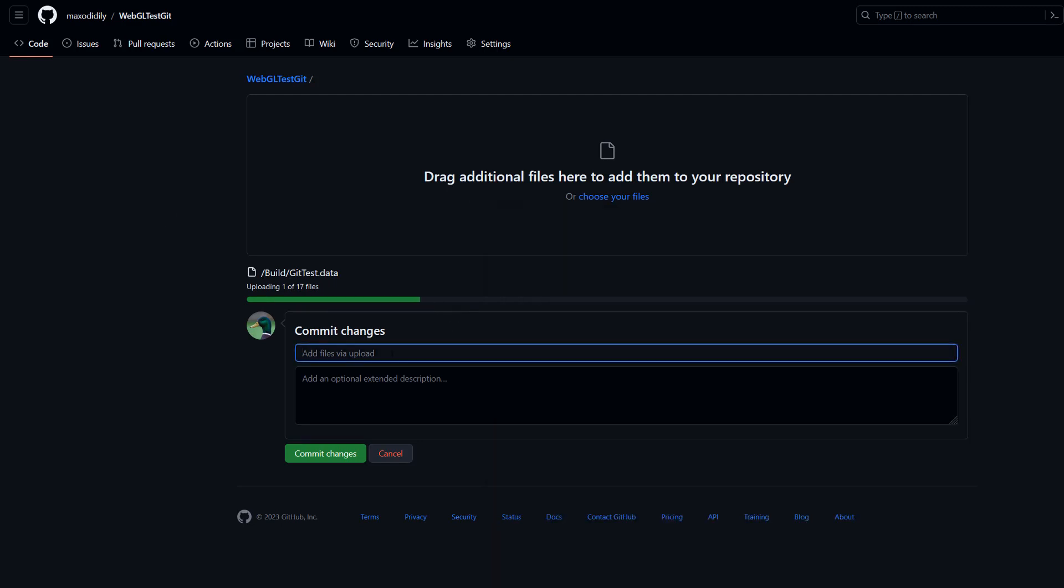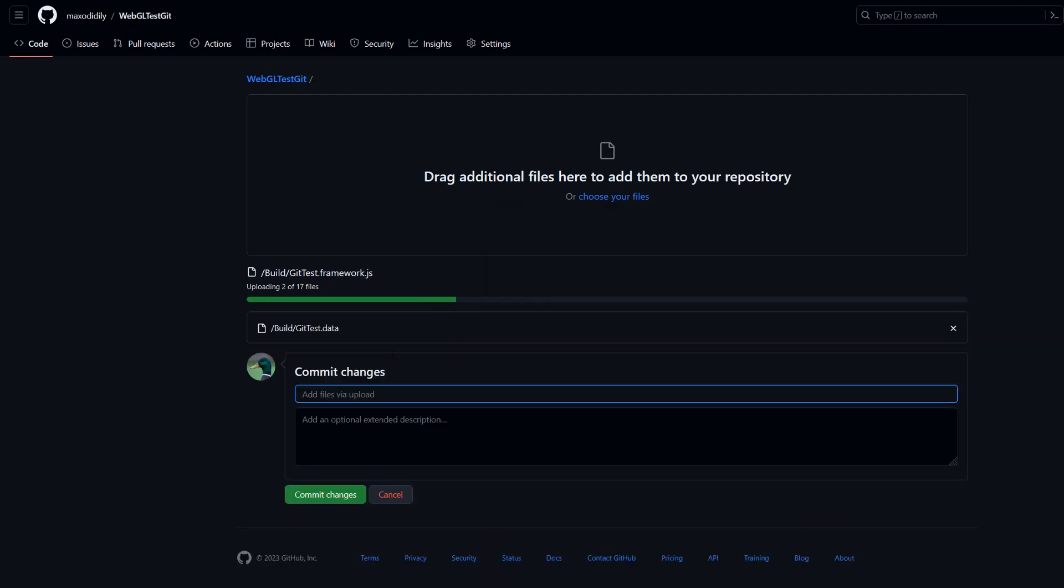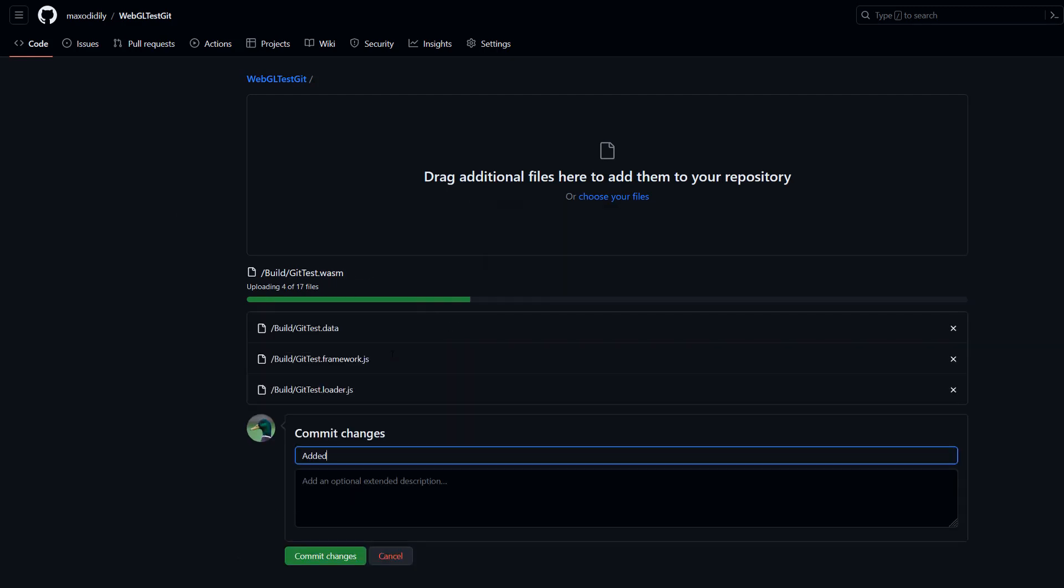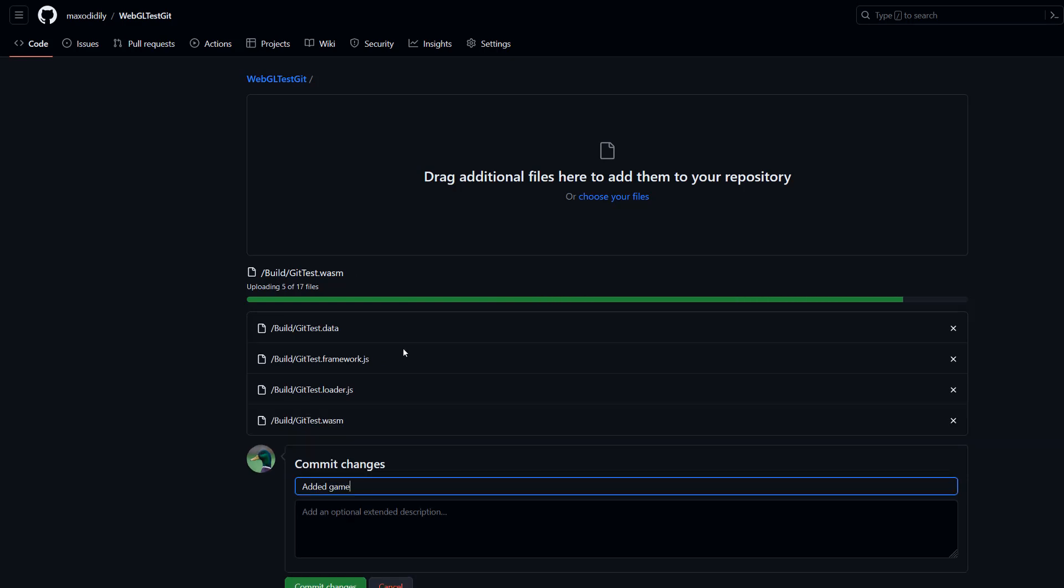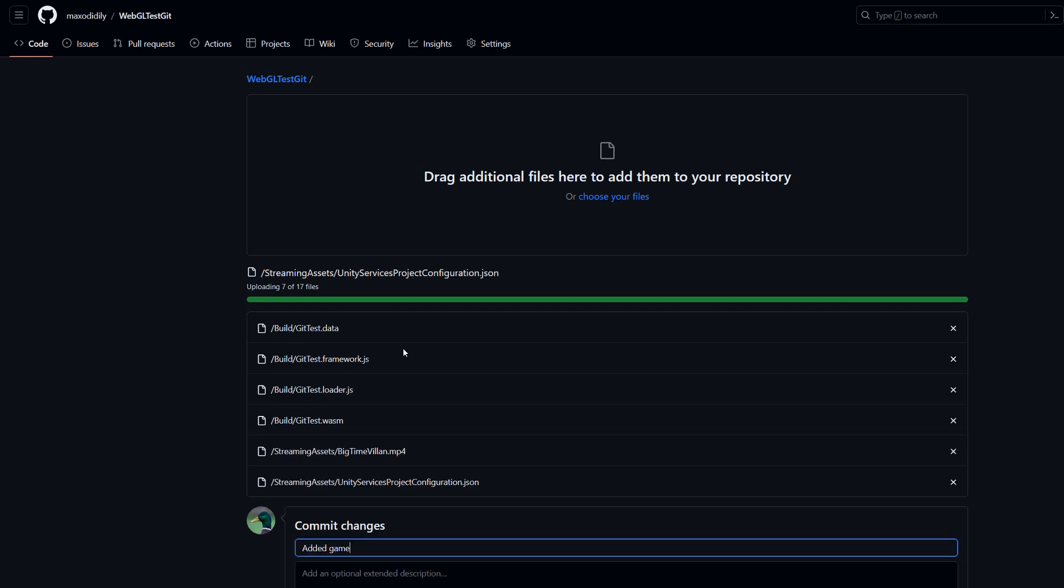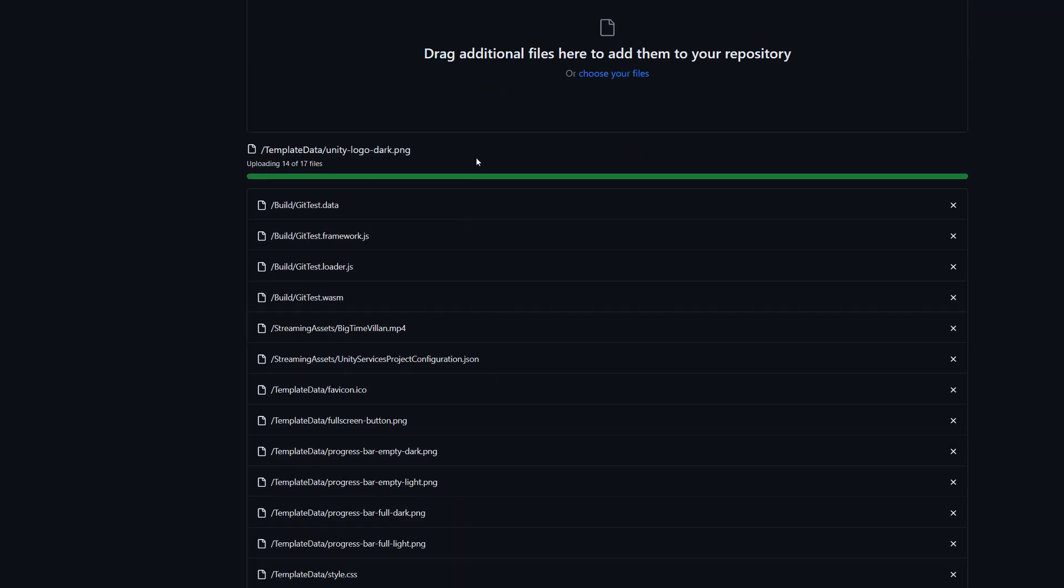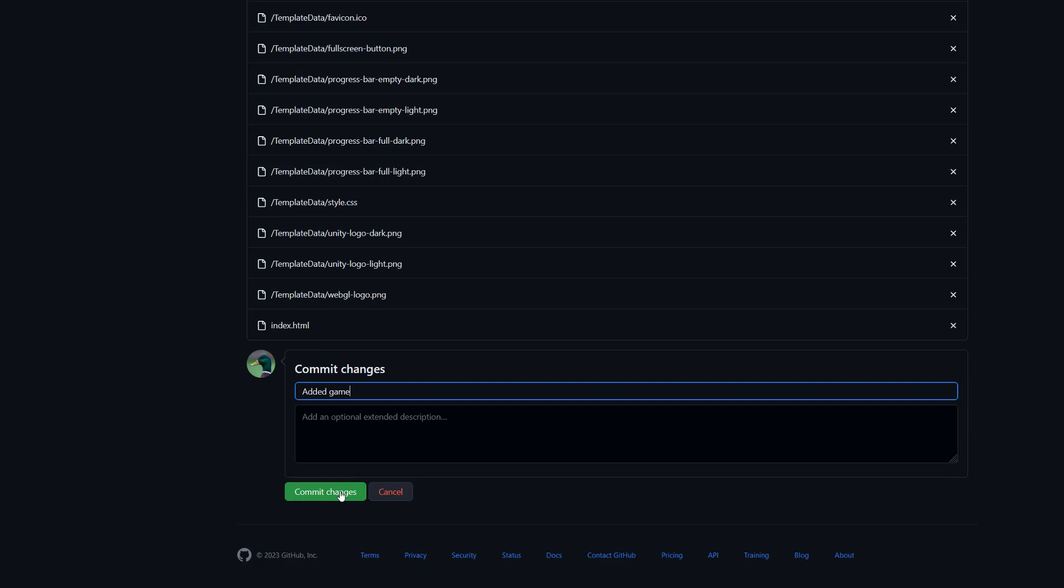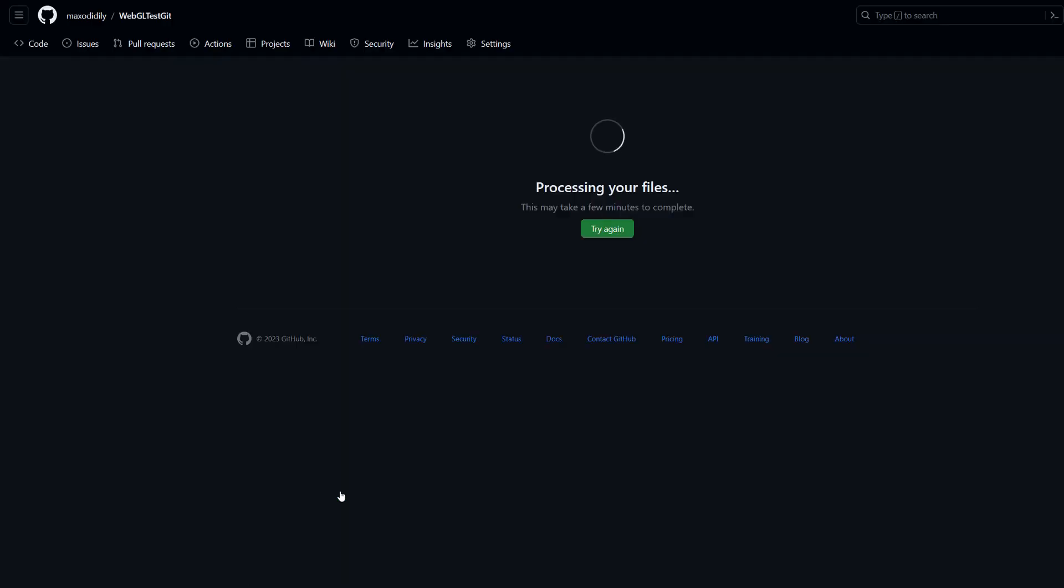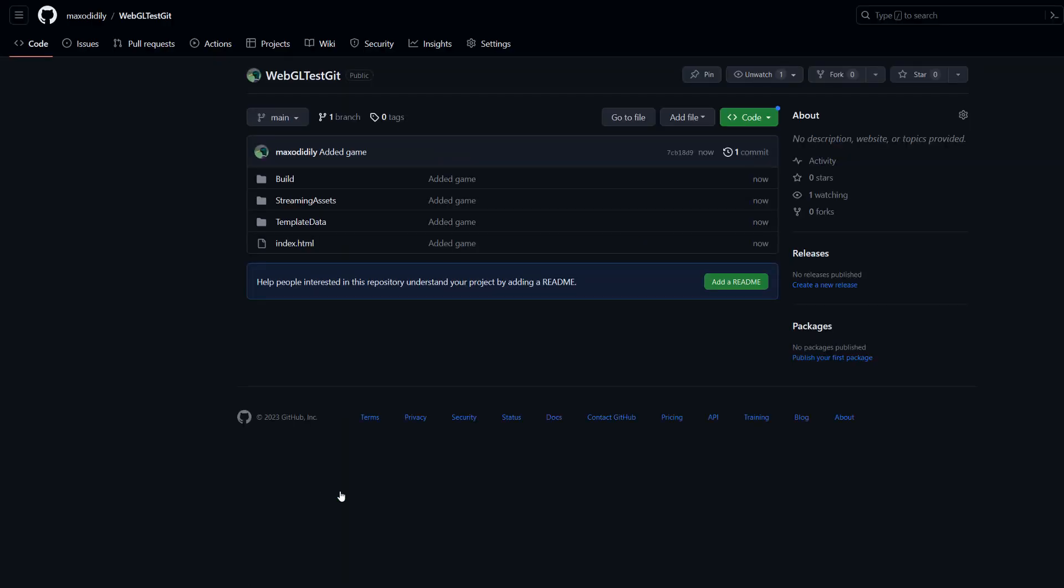You can do a commit change if you want to. So I'll type in added game. You need to wait for all the files to upload. This will vary depending on your internet and how big your game is. Since my game is quite small, it will not take very long. After that we do commit changes. It may take a while to process.